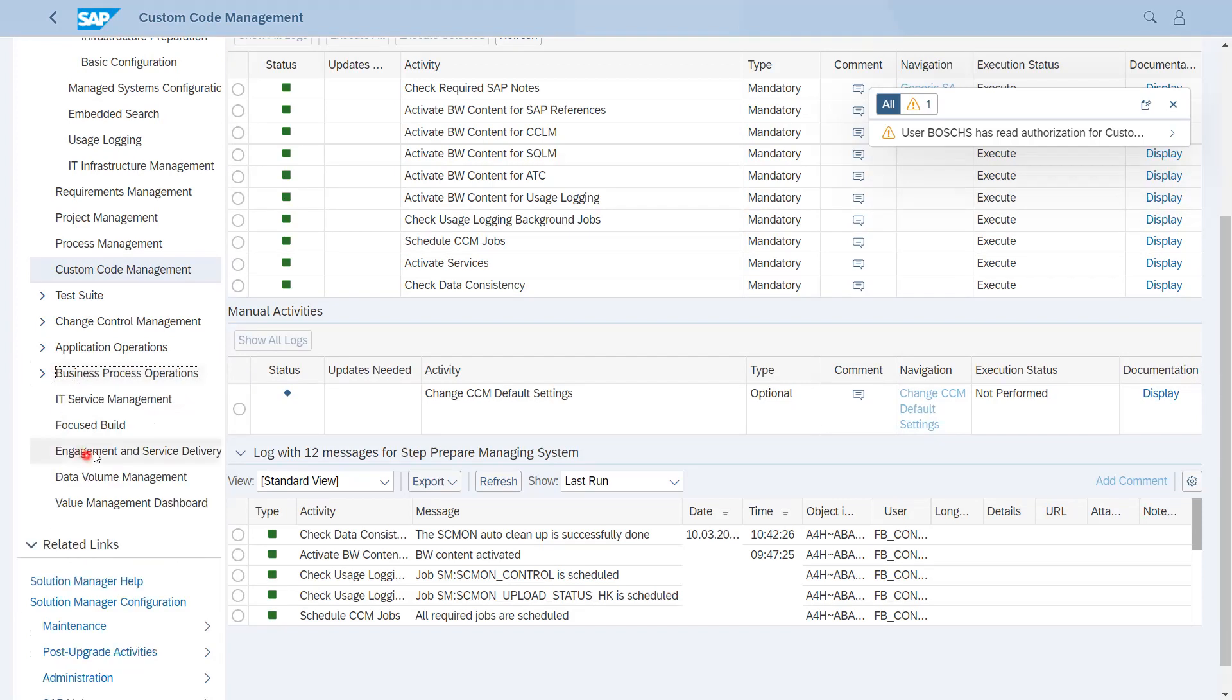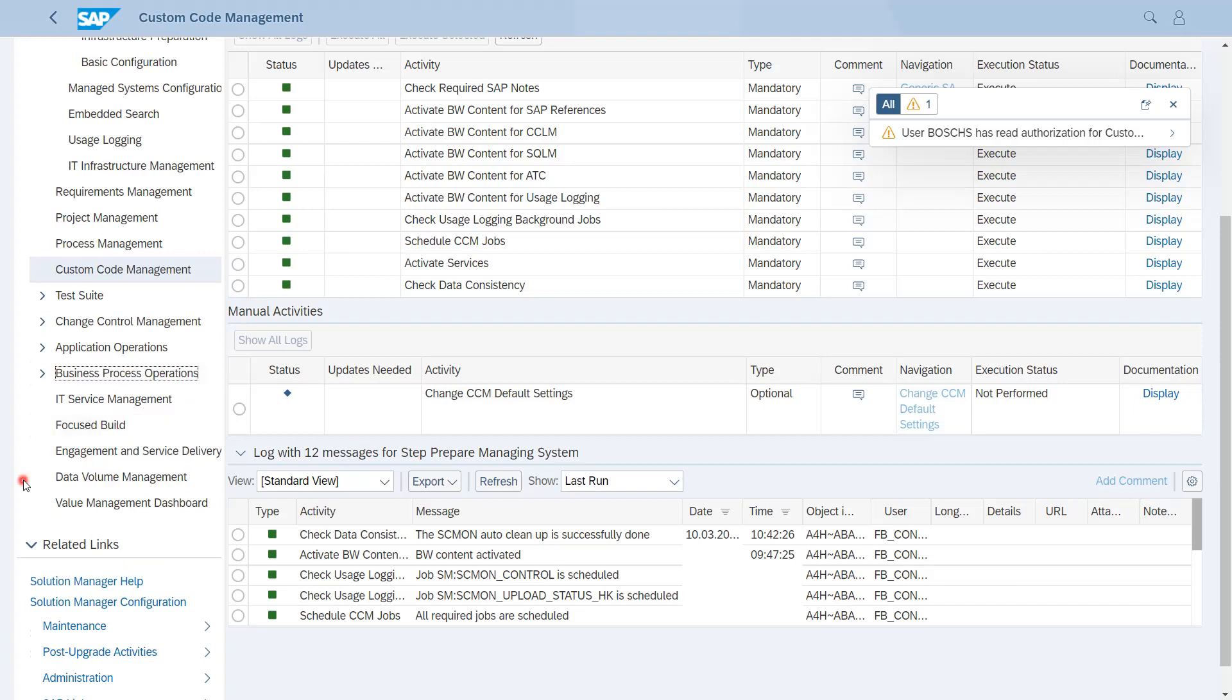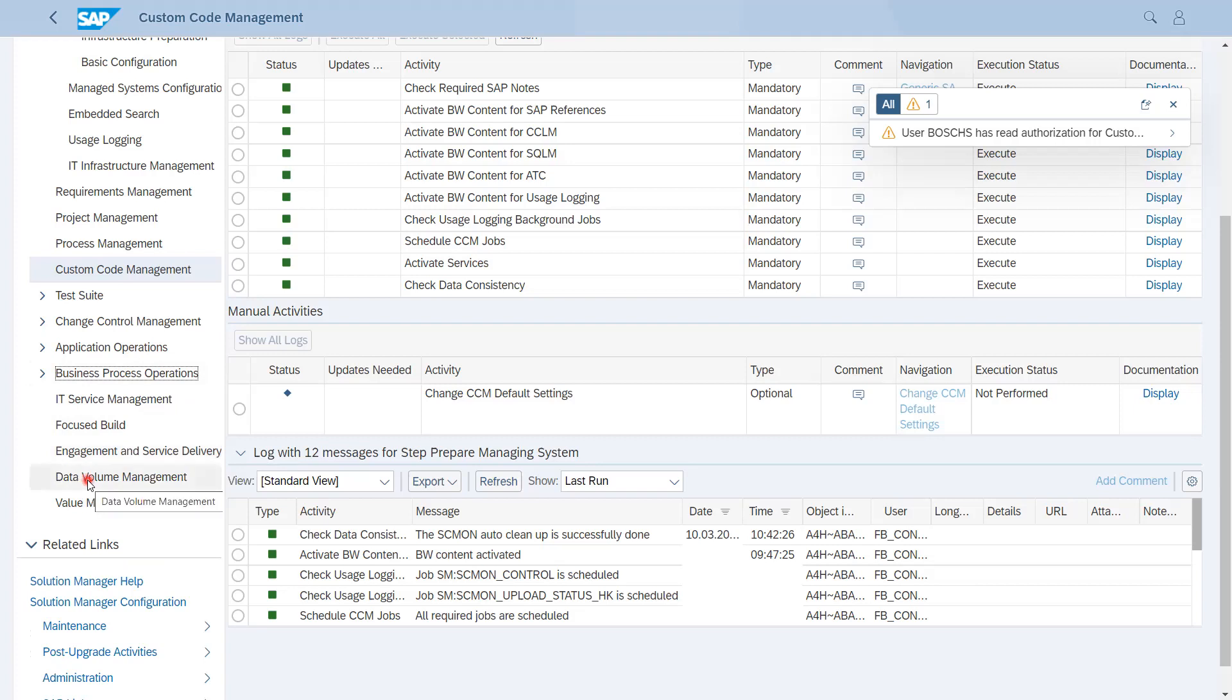After that we have other topics as well like IT Service Management, which is ITSM in Solution Manager. Focused Build, which is a tool of Solution Manager, you can say it is add-on, but now it is totally free. No charges applied on any customer. Engagement and Service Delivery comes via this. It is integrated with Solution Manager. Data Value Management and Value Management Dashboard.